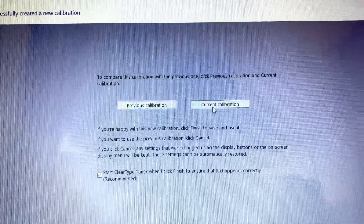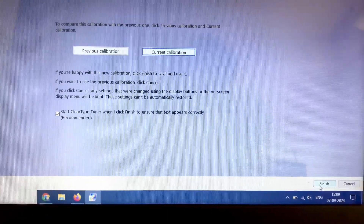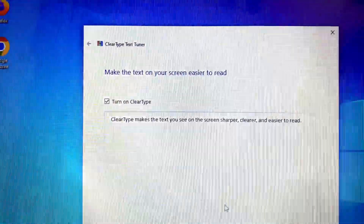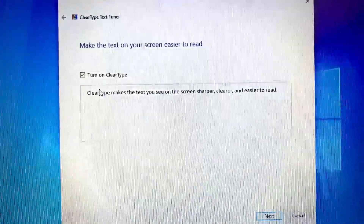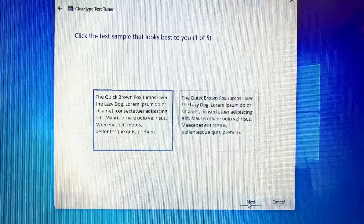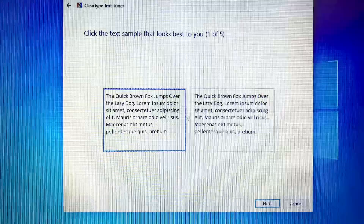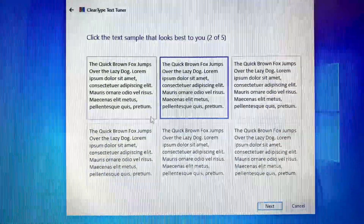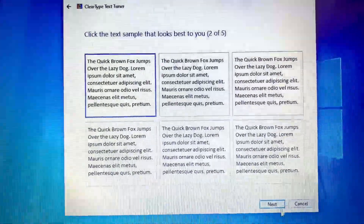After that, just click on Finish. This will also give you the option for ClearType text tuning. Click on Next, click on Next. Now select the text that looks better, select the better option, then click on Next and select which one looks better. Click on Next — that's it, Finish.